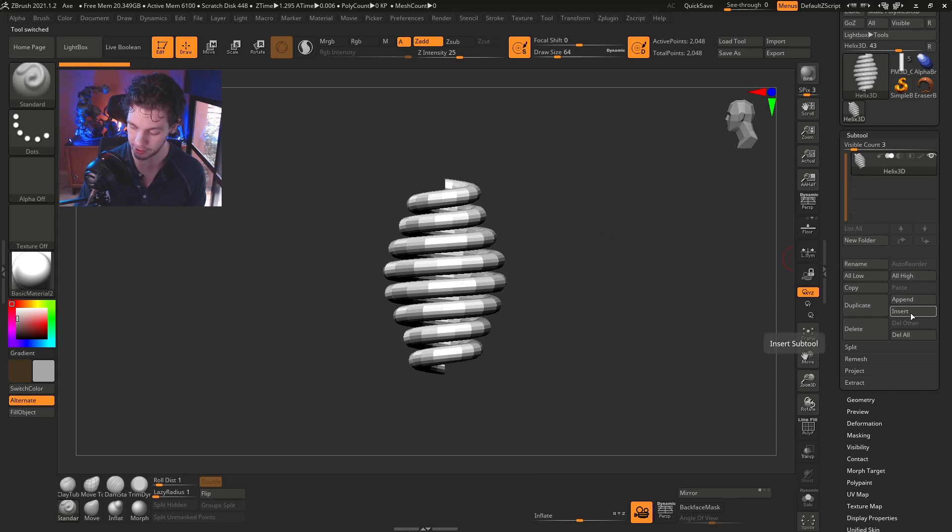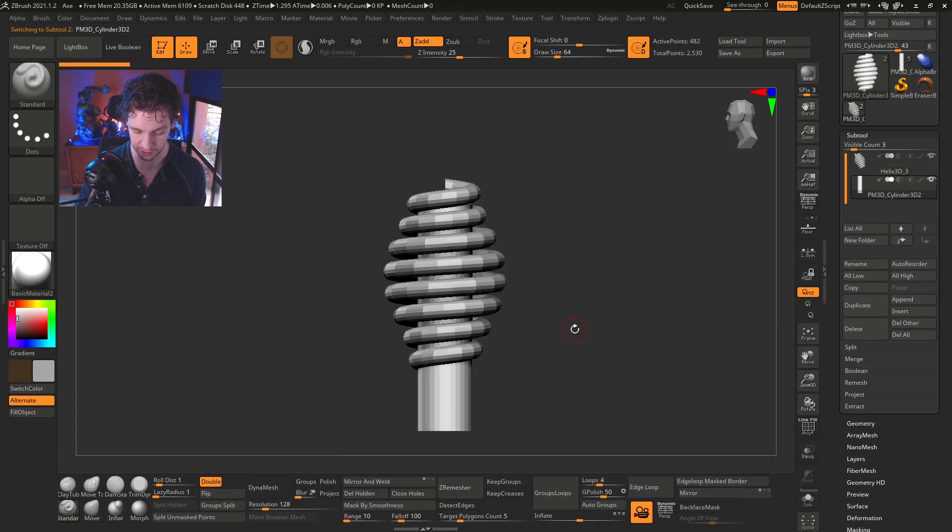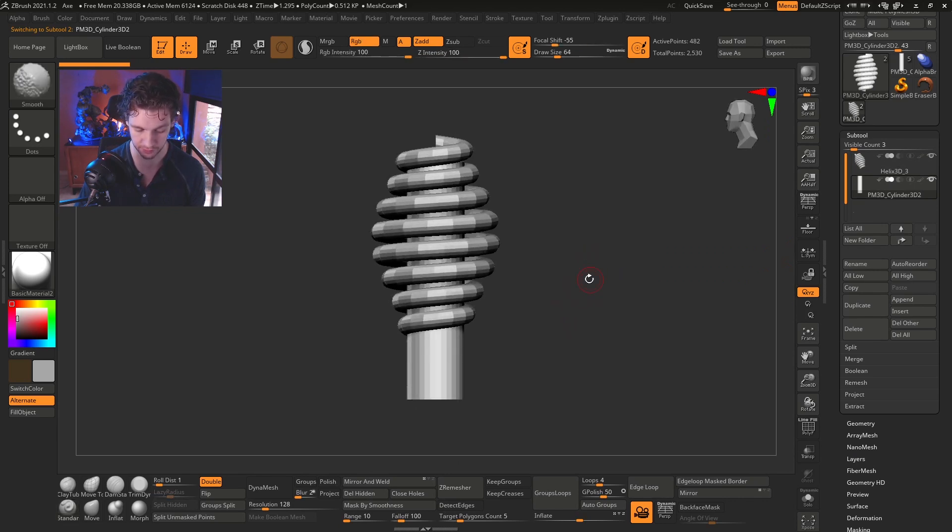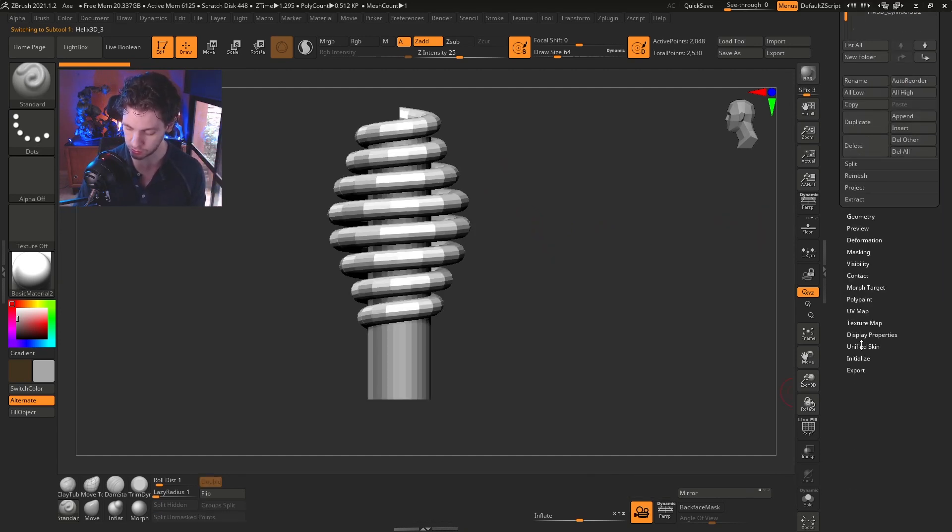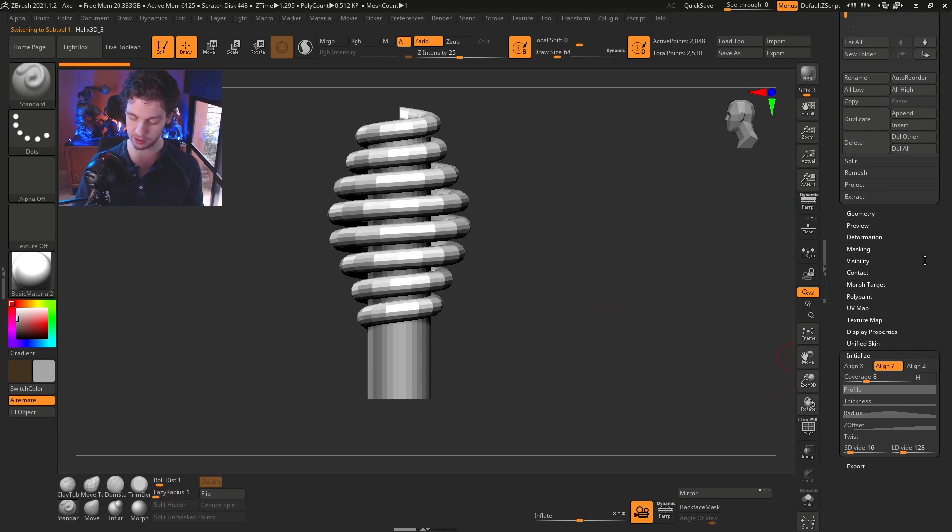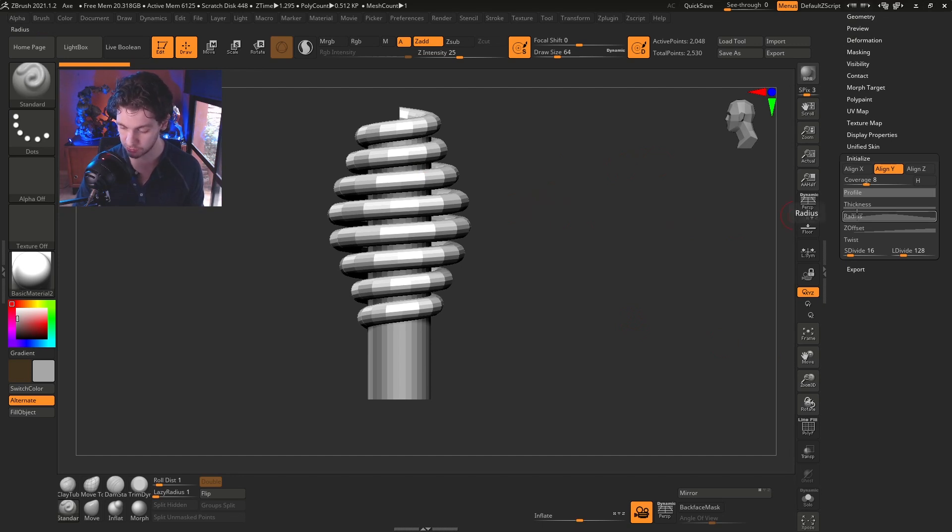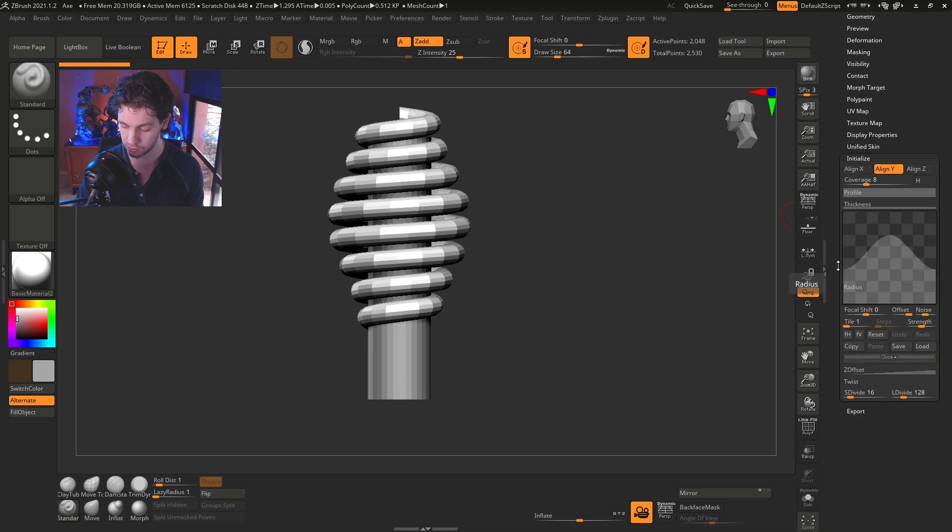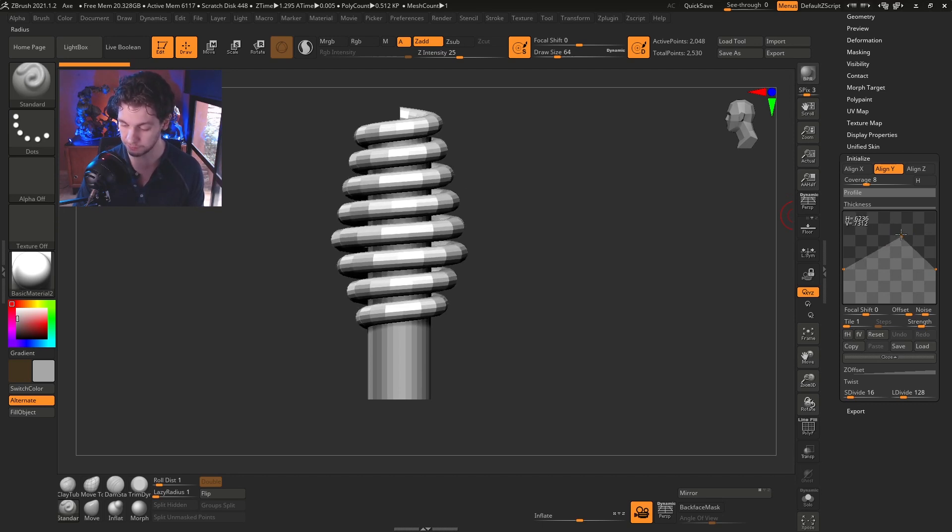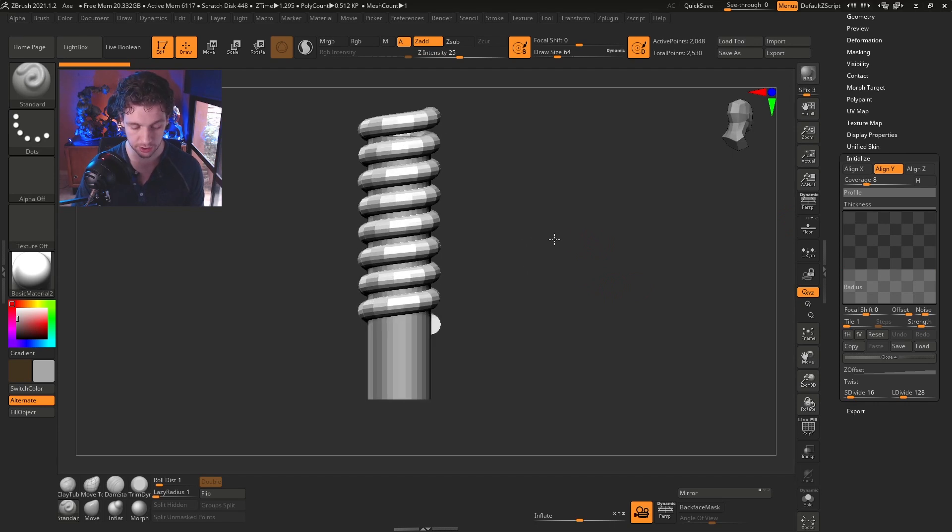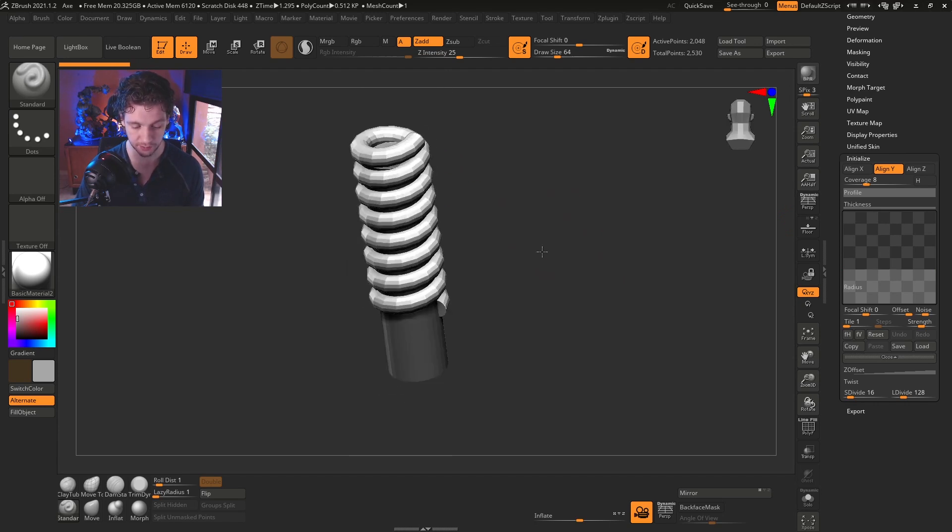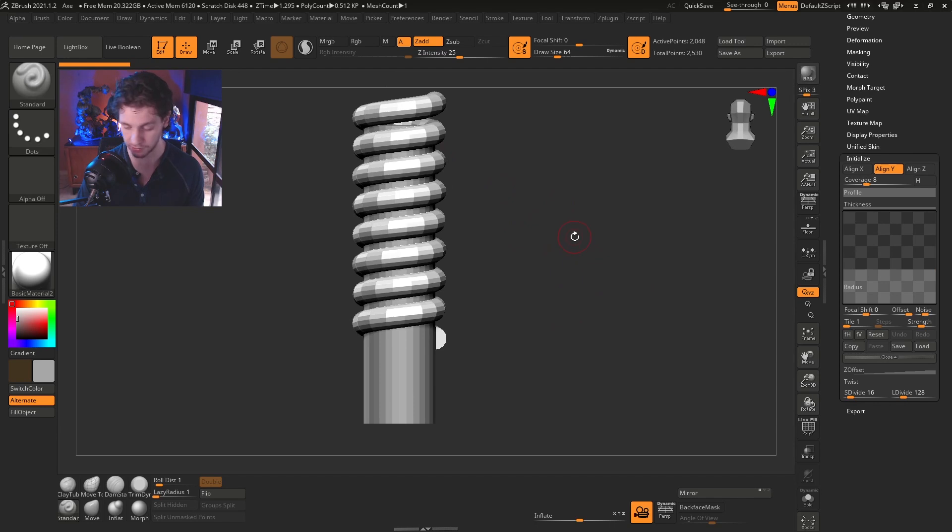And then I will bring here our cylinder so we have a reference of how tall this cords should be. Then we need to go to initialize so we can tweak some of the settings of this Helix. First, we're going to set the radius. I will read off this point here in the middle, just moving out of this window here. So now we have this shape, almost the same size of our cylinder.